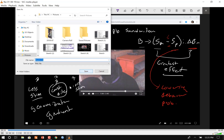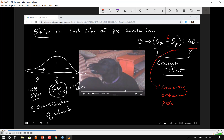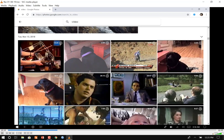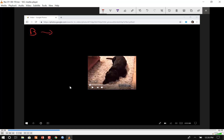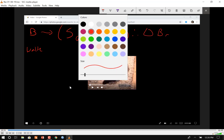I'll post these notes on Canvas. The behavioral formula applies to all different situations. Here's another example: every night at 6:30 the dog and I go for a walk. Let me put the formula up. The behavior is going for a walk, the reinforcing stimulus is 6:30 — that signals she gets to go for a walk.